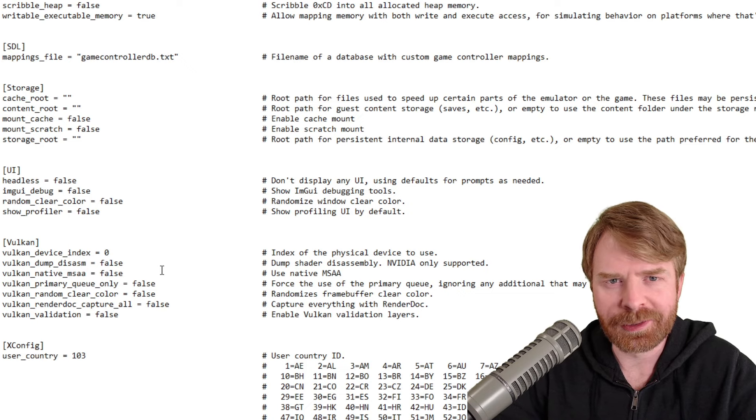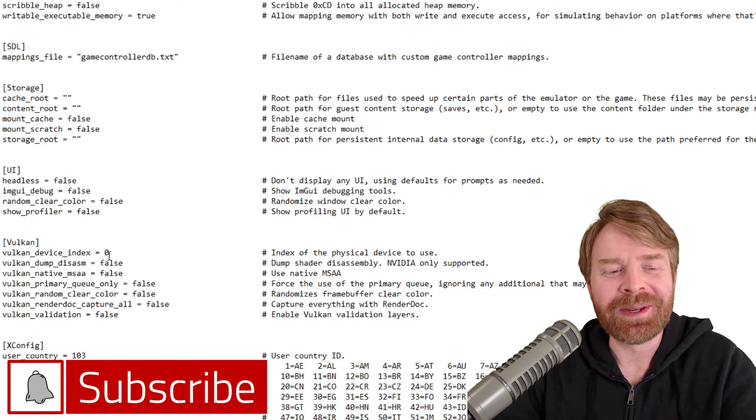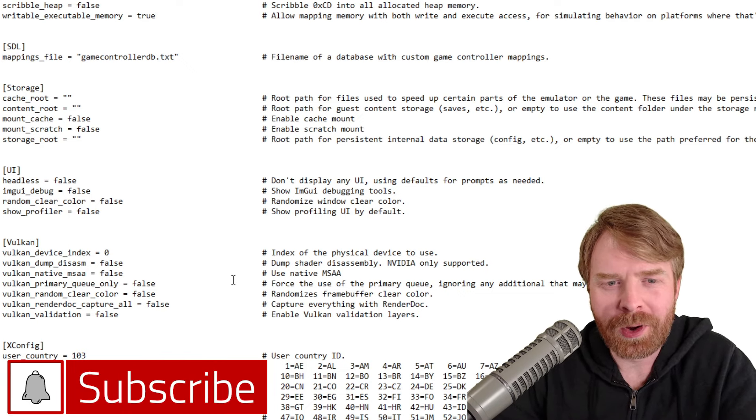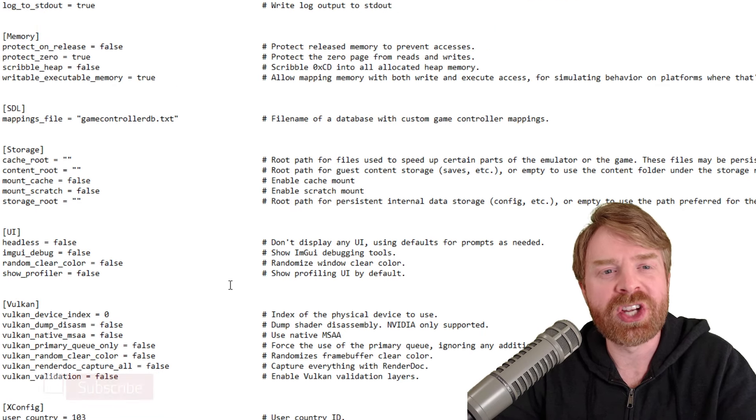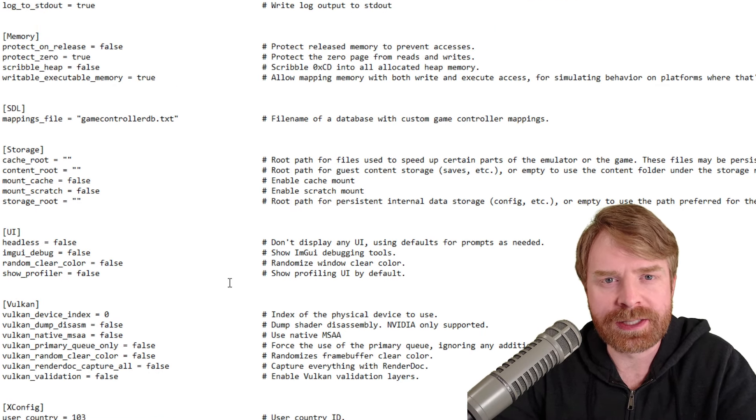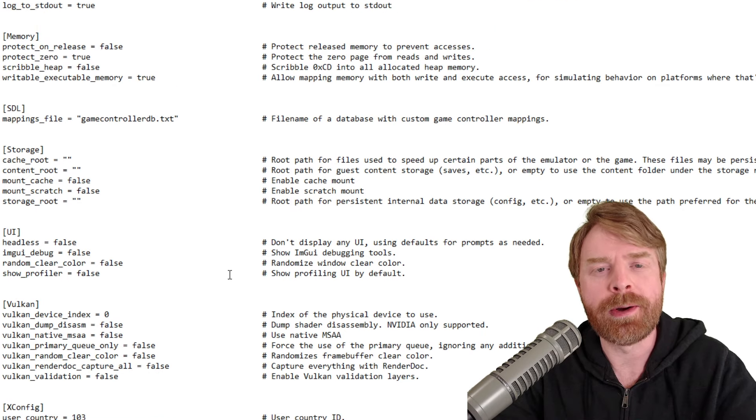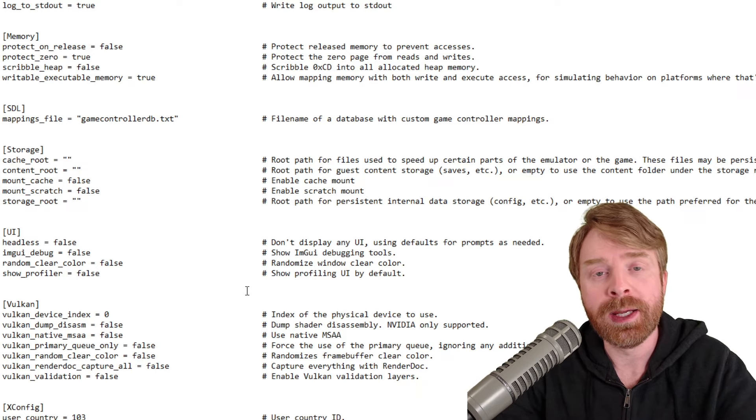scroll down to the very bottom and that's where they're now hidden. Well, they're not really hidden. They're right here in plain sight. So you can change the Vulkan settings if you want. But again, I don't recommend changing any of this.